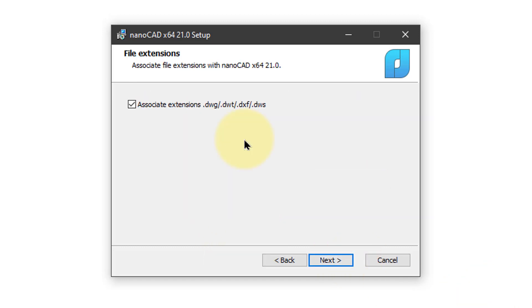Here NanoCAD would like to associate file extensions like DWG with it. This means that if you double-click a DWG drawing file in the file manager, it opens with NanoCAD automatically. You can choose to have this on or off. I'm leaving it on. Click Next.